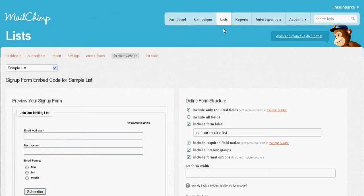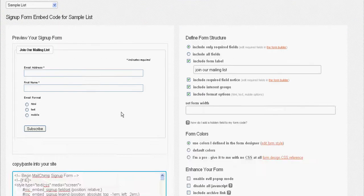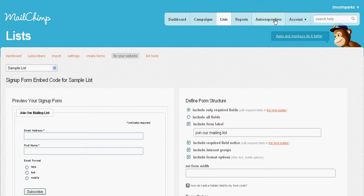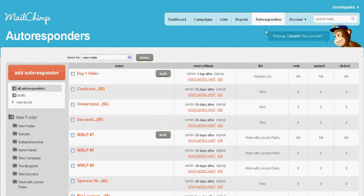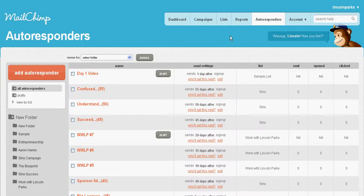Once you create this code, what you want to do now is create your autoresponders. You can come in here, and an autoresponder, like I mentioned, is just a message that's going to go out to all the people on your list automatically.